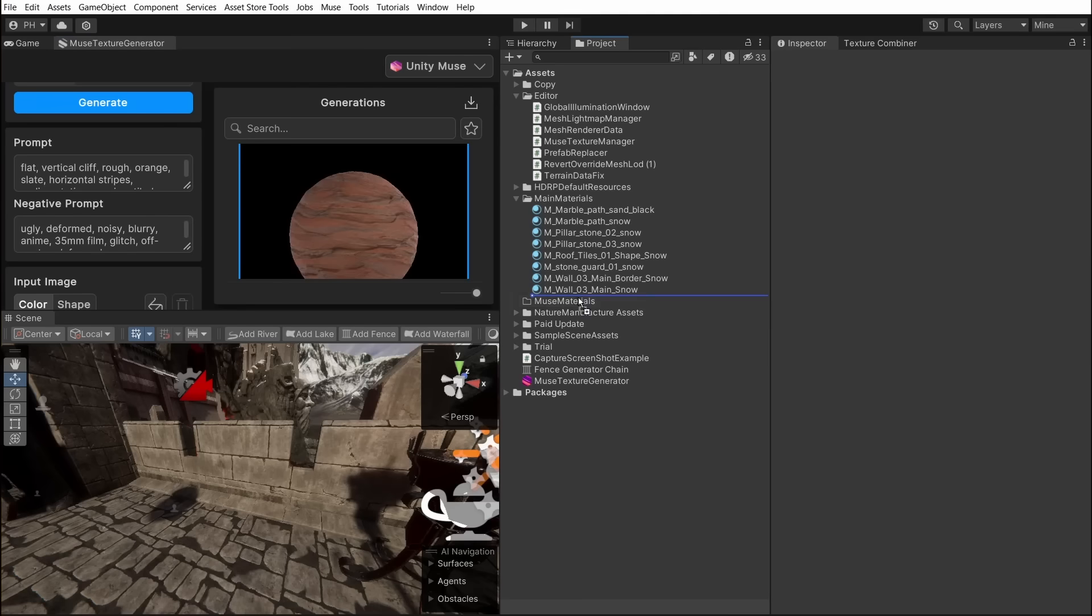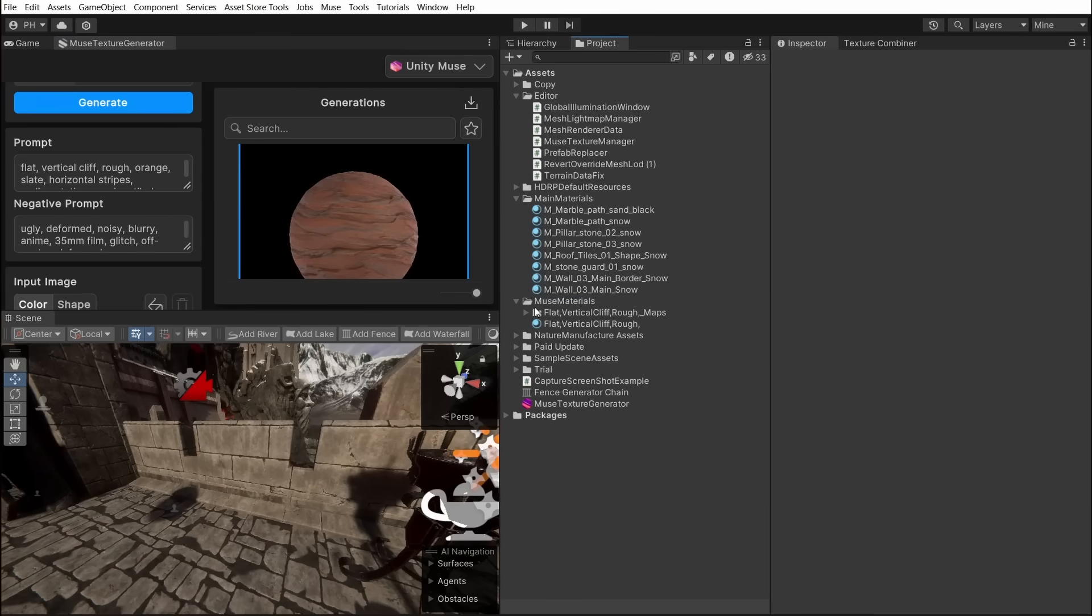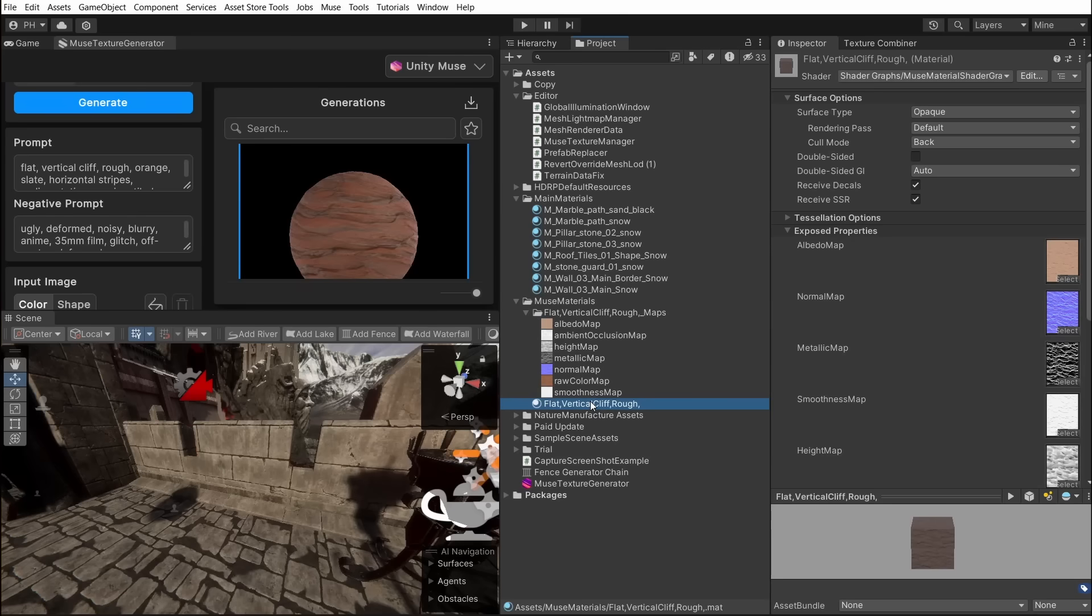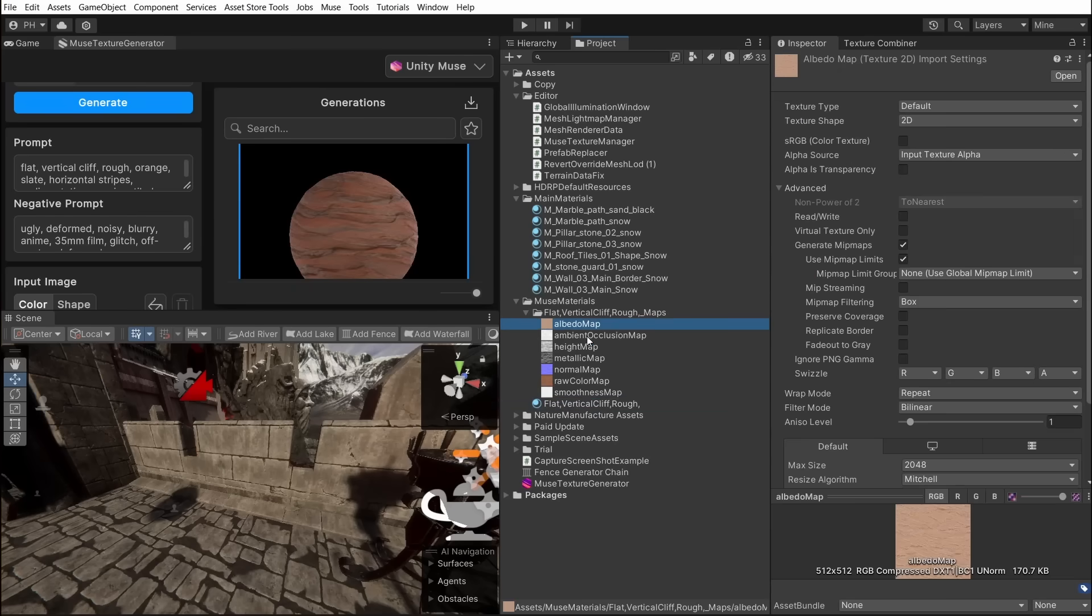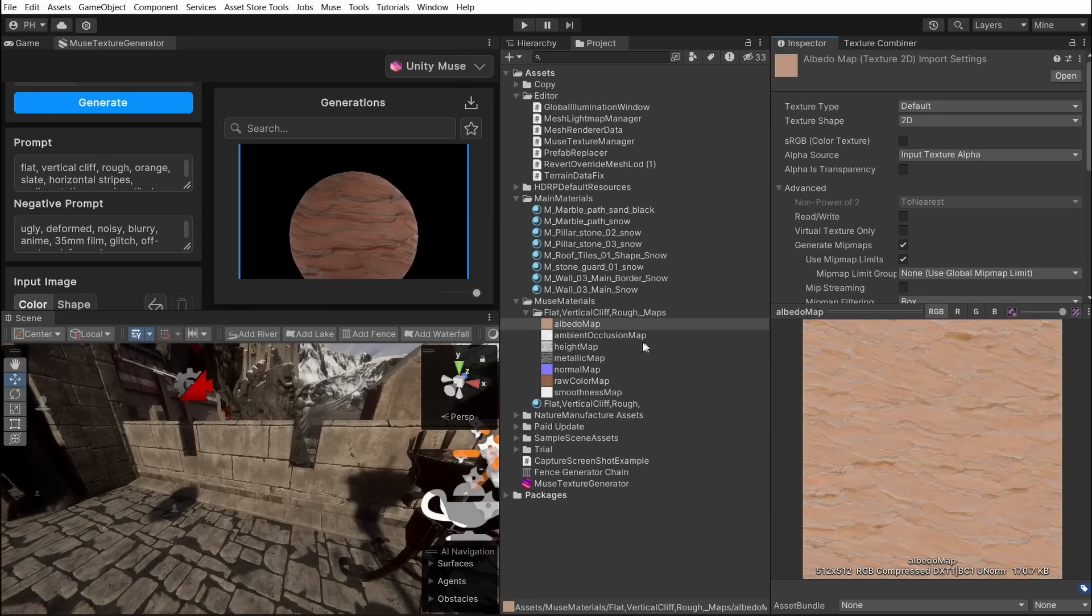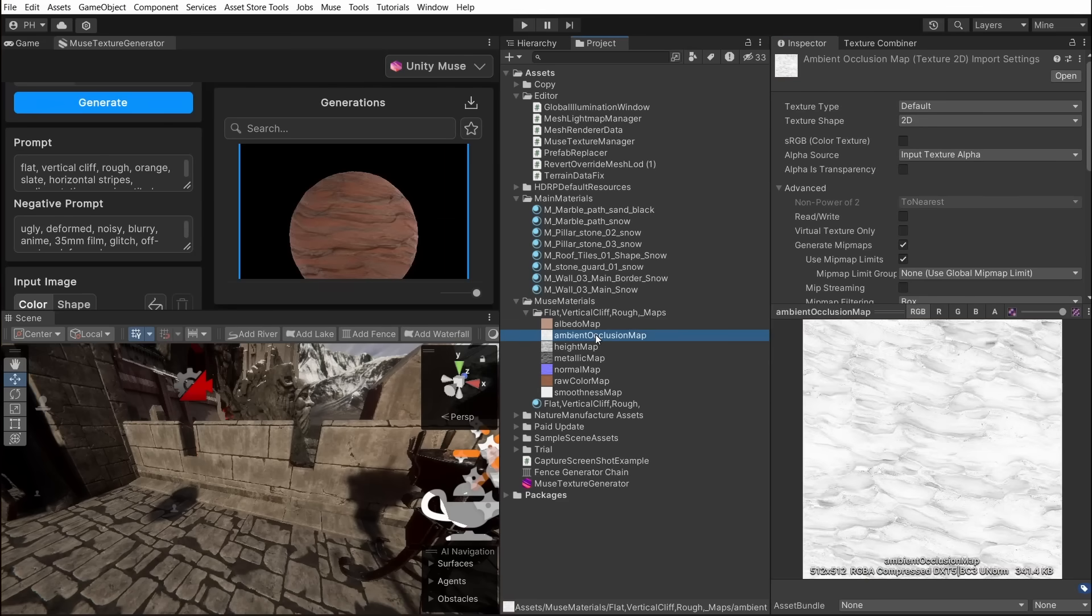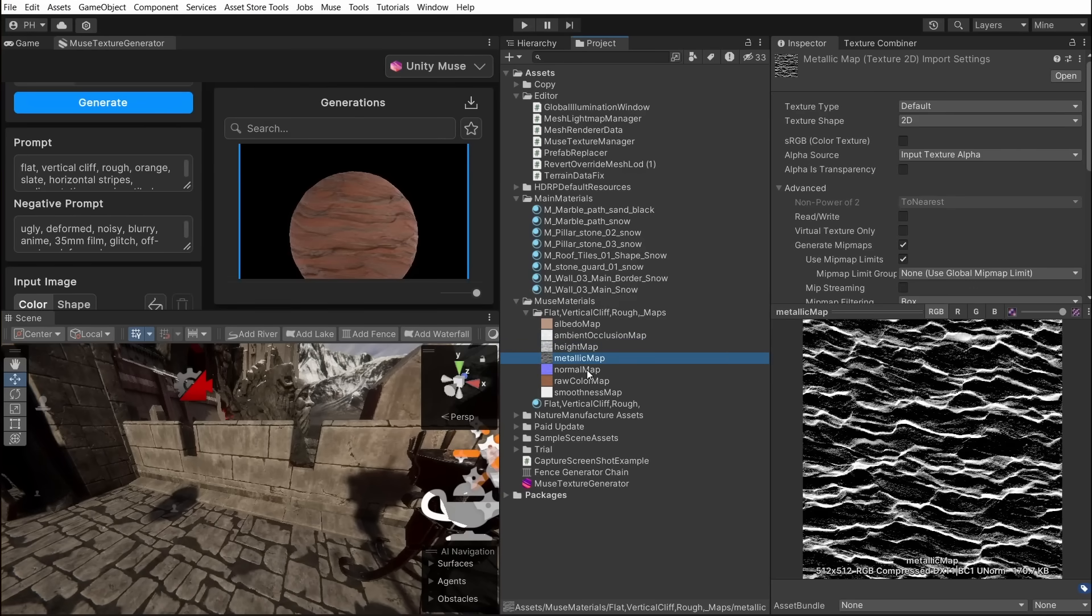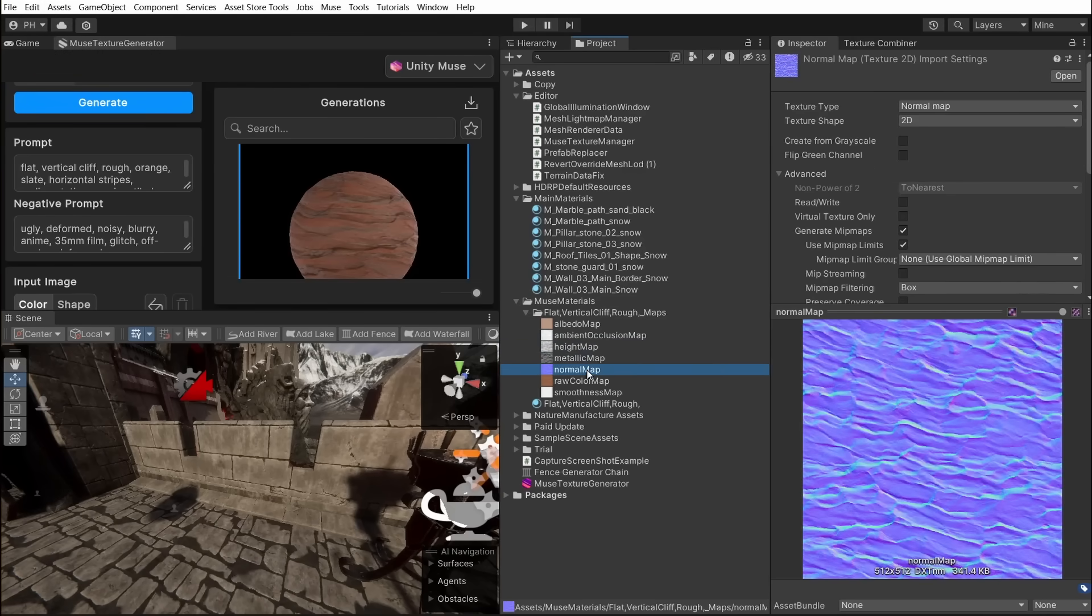Now we can drag and drop it into one of the folders. After we receive base material with several textures: Albedo, Ambient occlusion, Height, Metallic, Normal map, Raw color and smoothness.